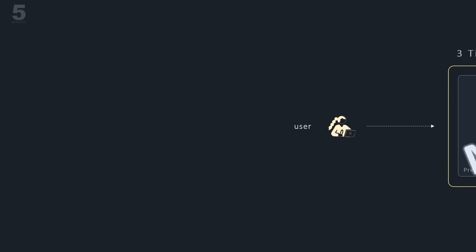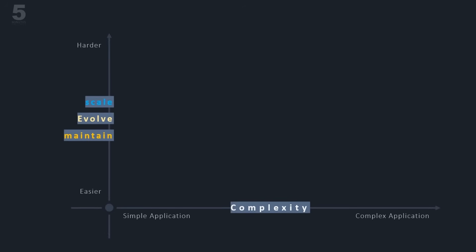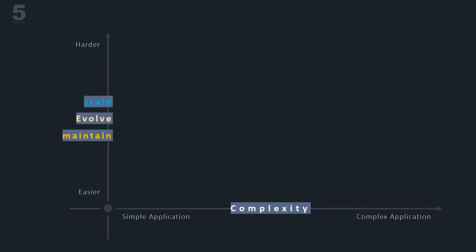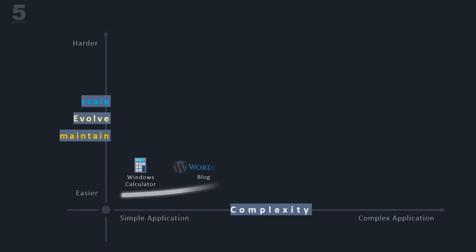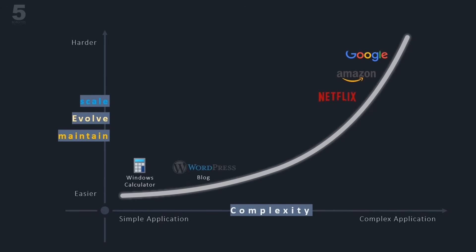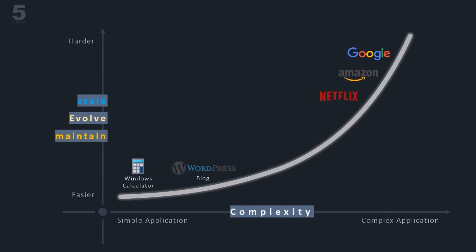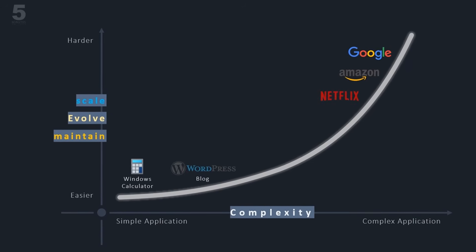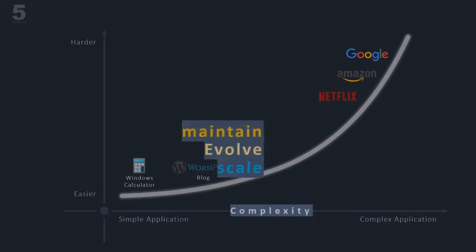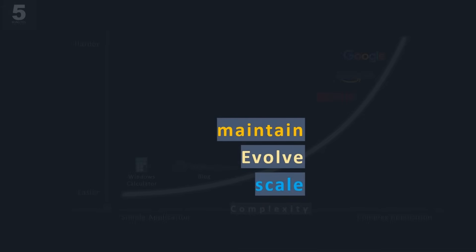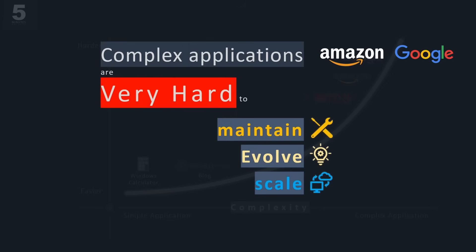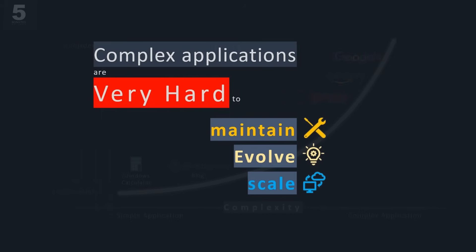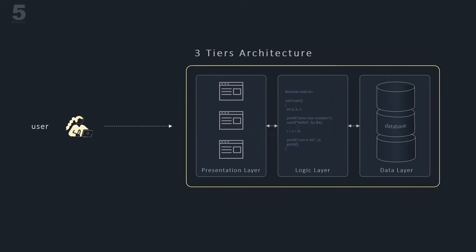Let's take a look at these challenges. Application complexity has been exponentially growing. With the advent of global, high-growth, fast-evolving web and mobile applications, maintaining, evolving, and scaling very complex applications like Amazon e-commerce website or Google search engine required a design paradigm shift.